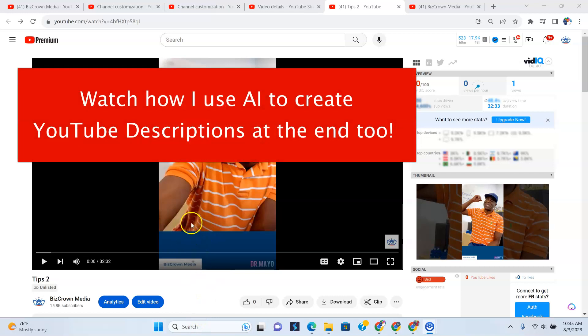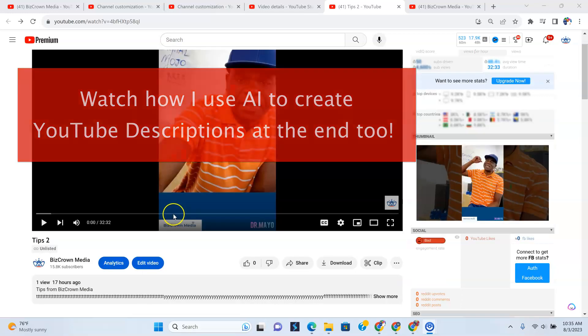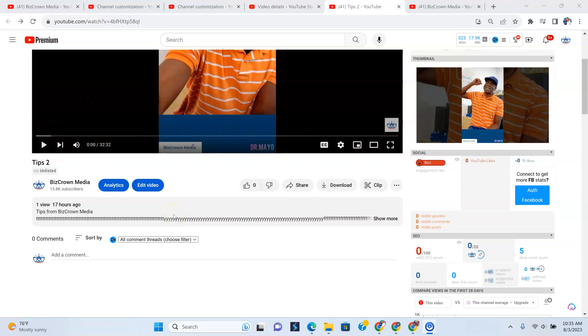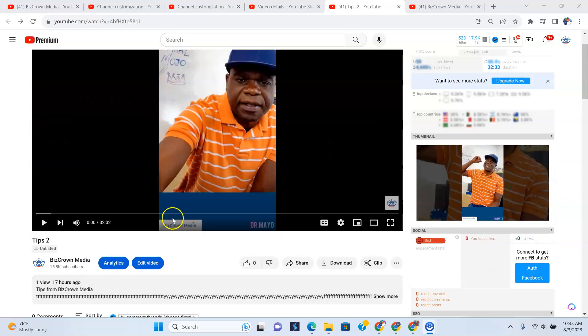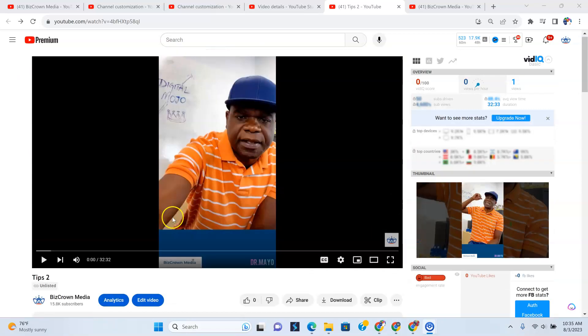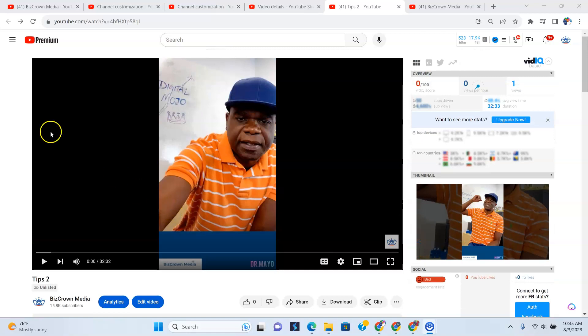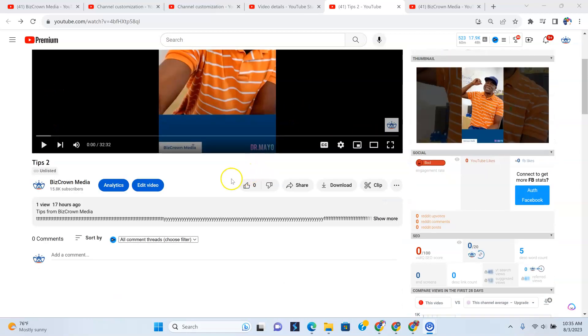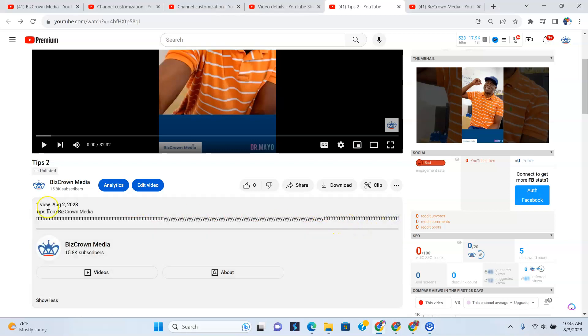And so typically when you go to your video, let's say you've uploaded a video on YouTube and you did not put descriptions in there, you won't see the descriptions, right? But if you are looking for descriptions on a YouTube video, what you have to do is once you've gone to the video, scroll all the way down. And as you can see, this gray area here is where the descriptions are. So as you can see here, this says tips from Biz Crown Media and then a lot of T's and a lot of Y's and a lot of F's.